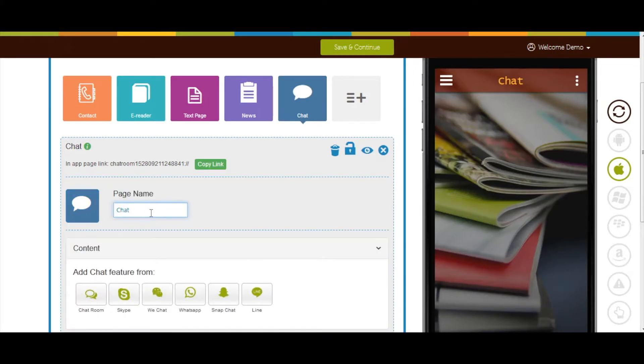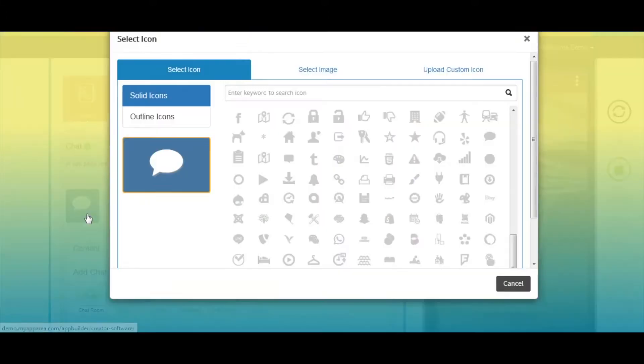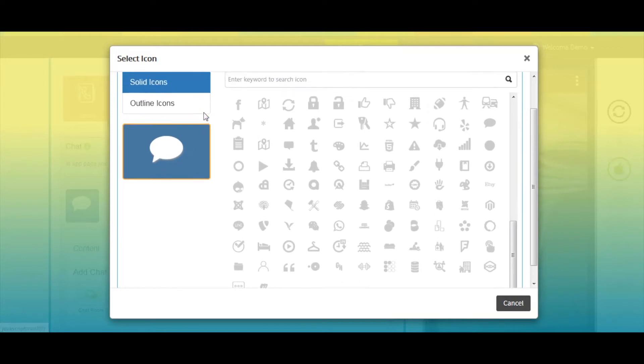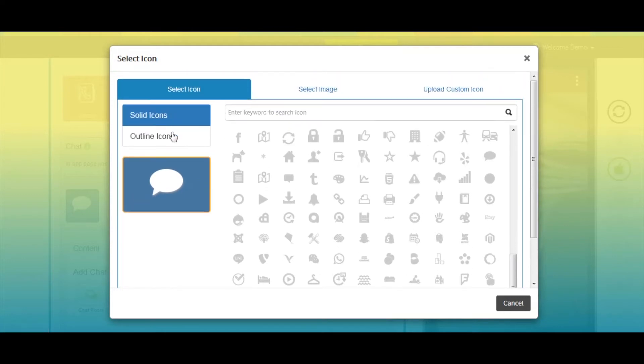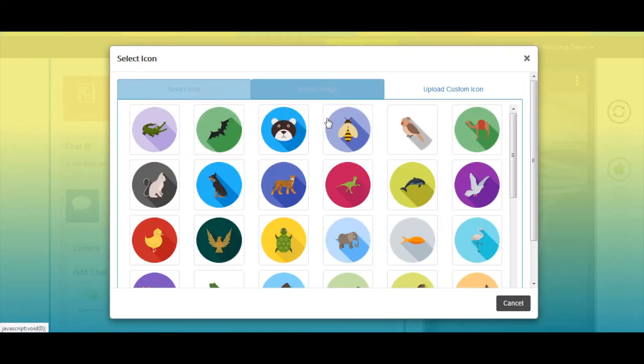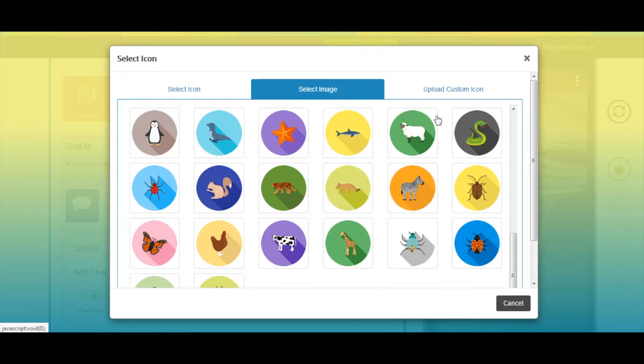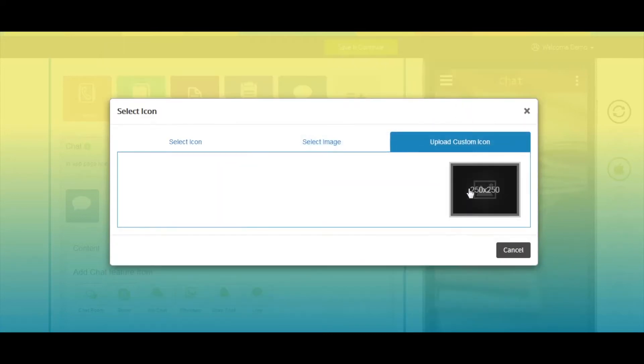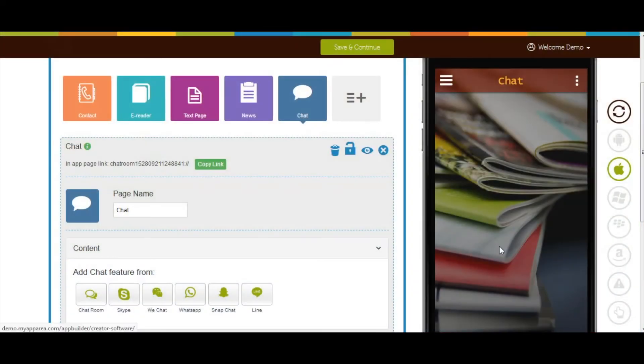If you want, you can change the page name from here. From here, you can change the page icon. You can select a solid outline icon, or image from our library, or upload your own custom icon image from this section.